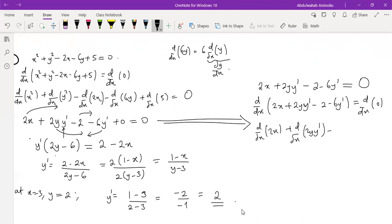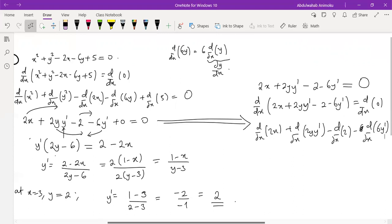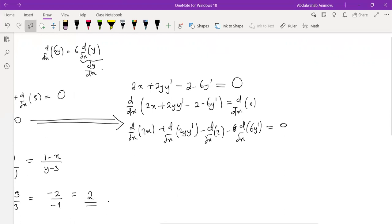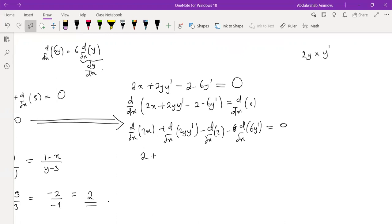We take the derivative of the 6y prime term, and that equals zero. Derivative of 2x is just 2. Now for derivative of 2y·y prime, we have to use product rule. Think about this as the product of 2y and y prime. So leaving the first function multiplied by the derivative of the second, plus leaving the second function multiplied by the derivative of the first.